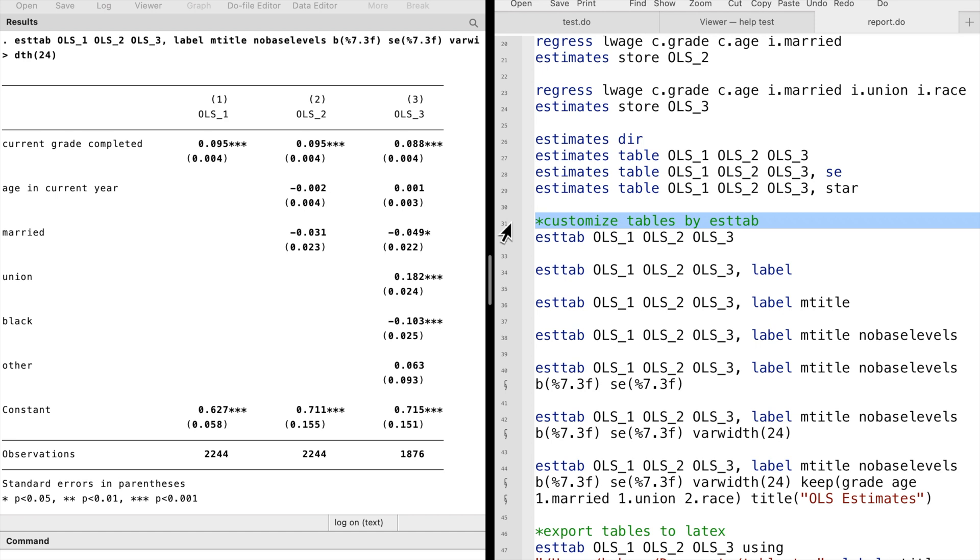The command estout provides more beautiful and professional tables. We can generate a custom table using the estout command and export the table to Word or LaTeX.